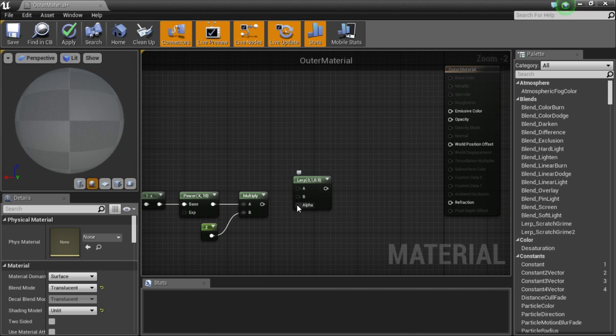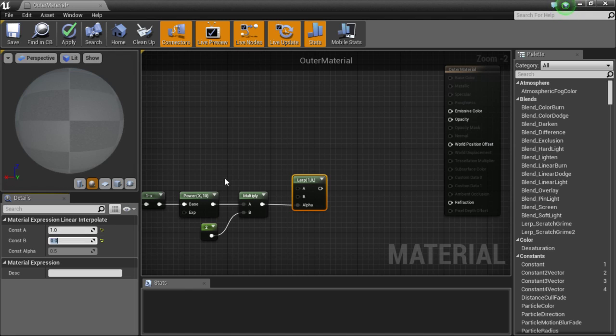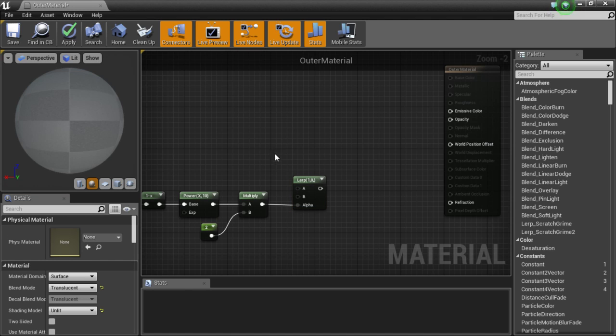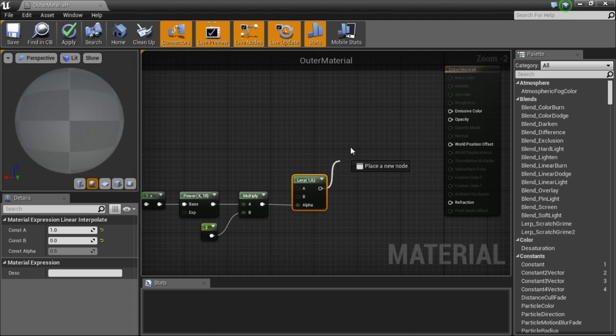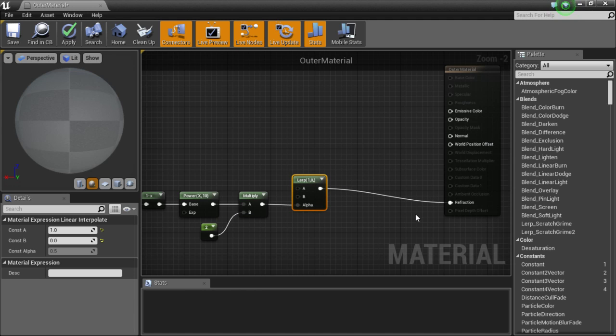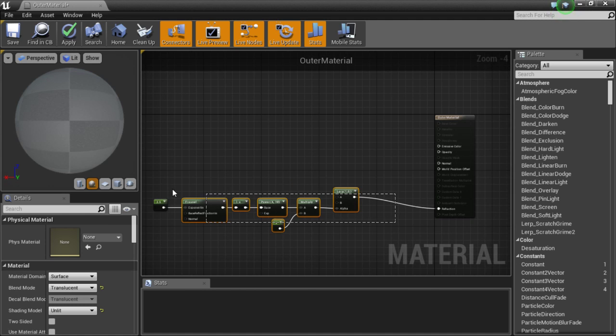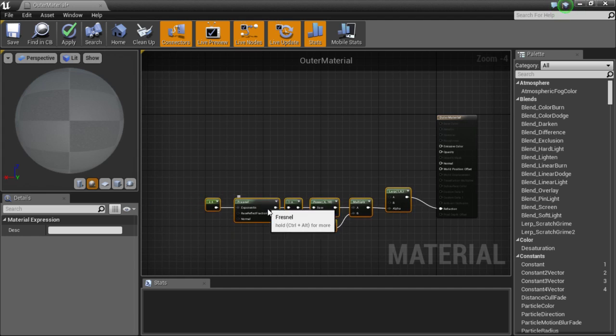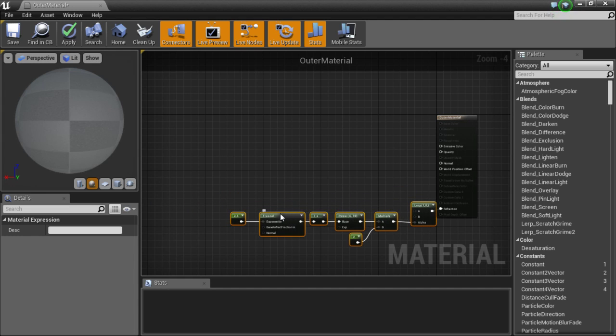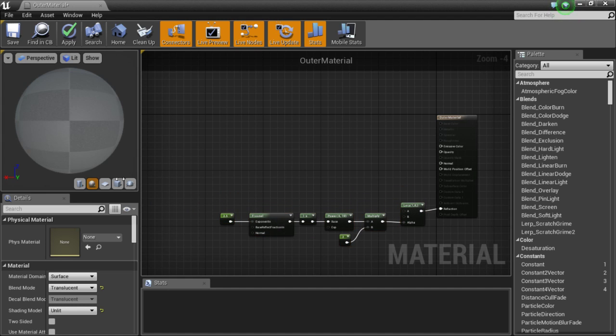And so I am going to set the values in here from constant A to 1 and constant B to 0. And use the multiply as the alpha and then plug that into the refraction node. Now that basically does all the work for the outer part.